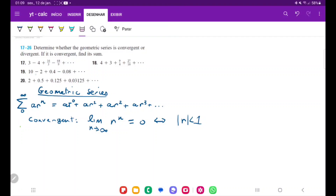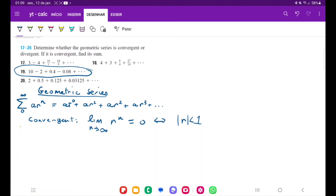For number 19, we want to determine whether this geometric series converges or diverges. A geometric series has this form where we have some constant a being multiplied by a ratio raised to the natural number — a times r to the power of 0, plus a times r to the power of 1, and so on. For it to converge, it means that if we add up all of these infinite terms, it's going to get us to a definite number — it's not going to go to infinity or oscillate.